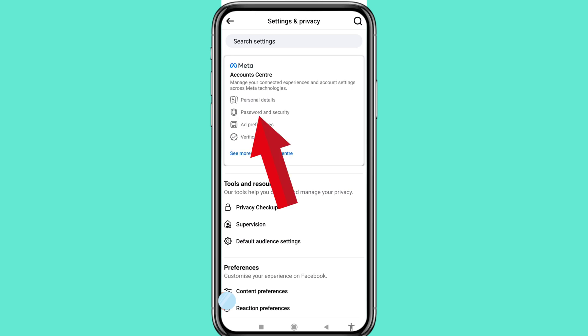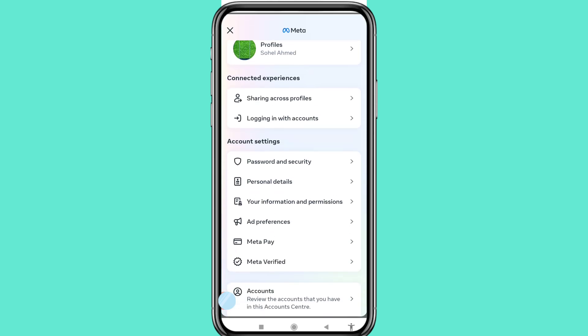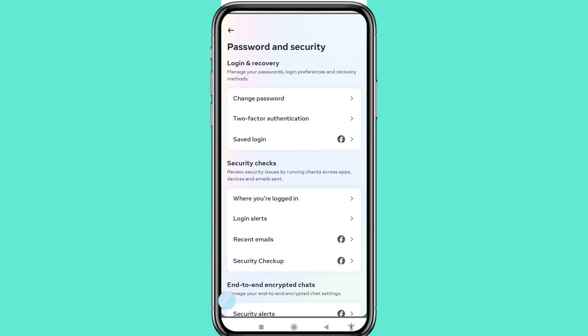Choose and open Password and Security. Open Password and Security. You can see Change Password — open it.